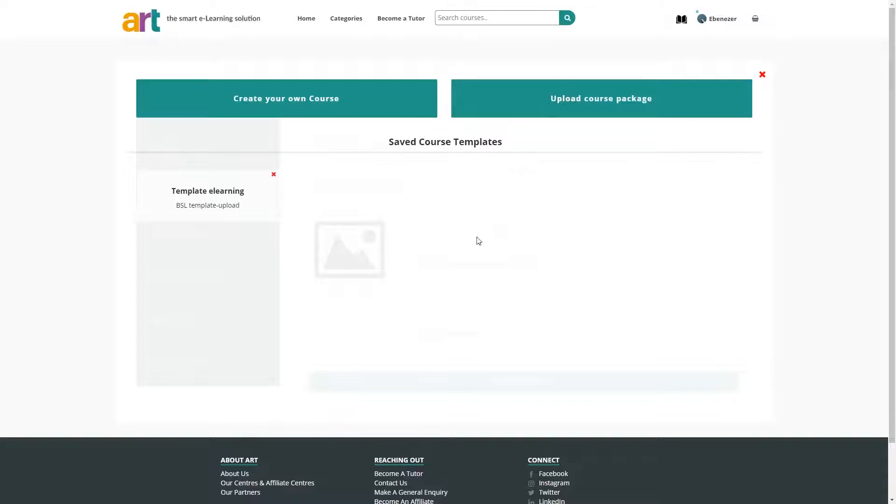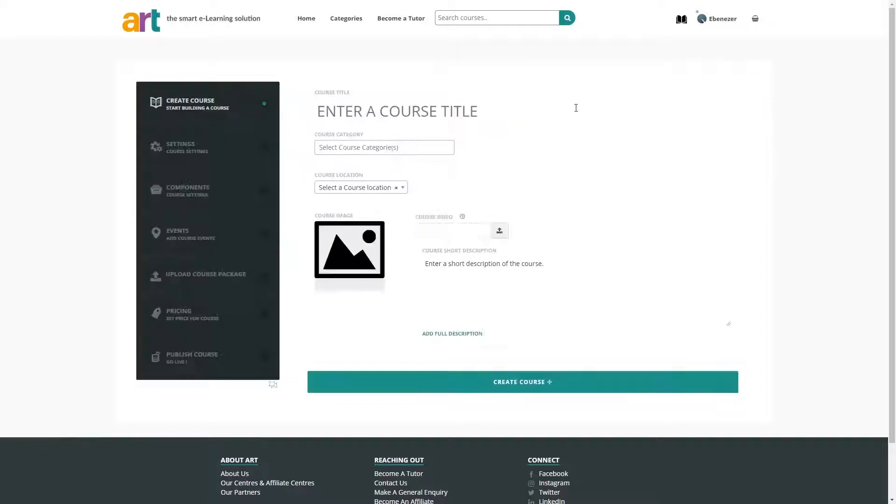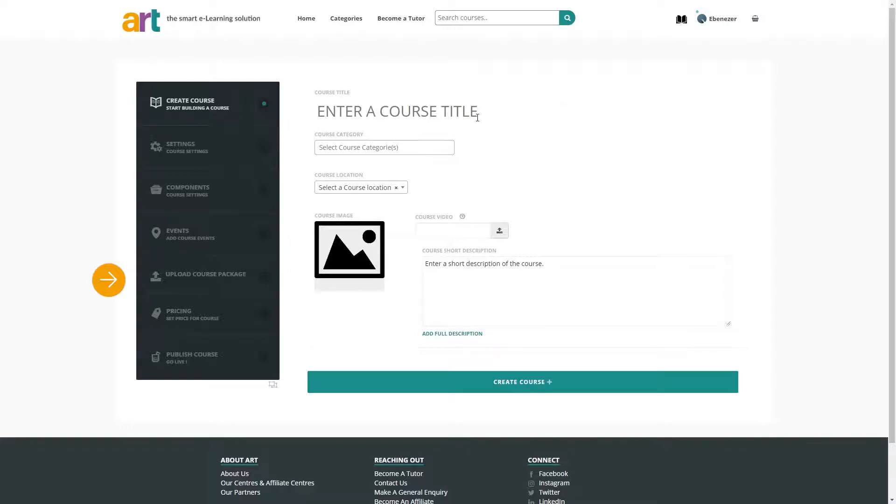You can either create a course from scratch or upload a course package, which is what we're doing today. Later on in the course creation process, we will have the opportunity to upload the zip file for our course.